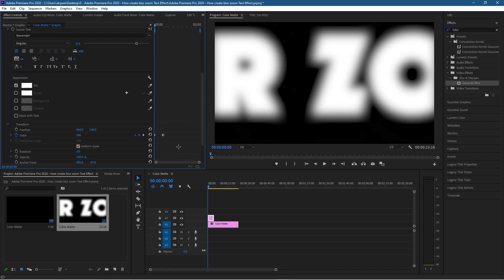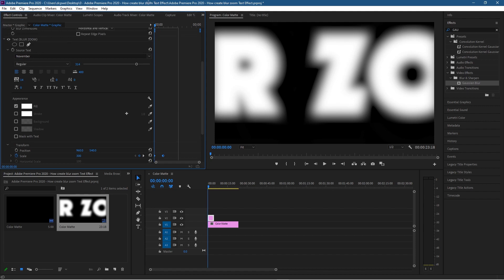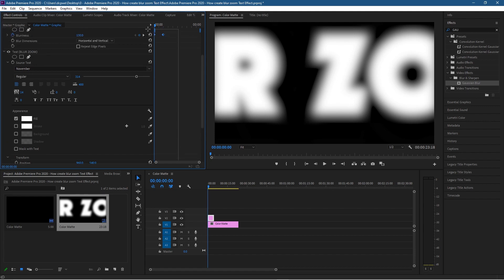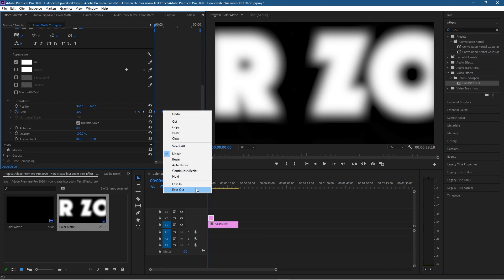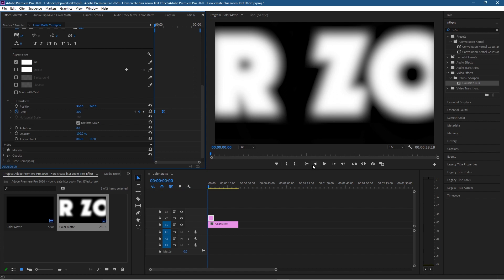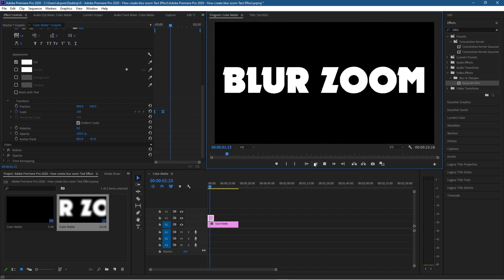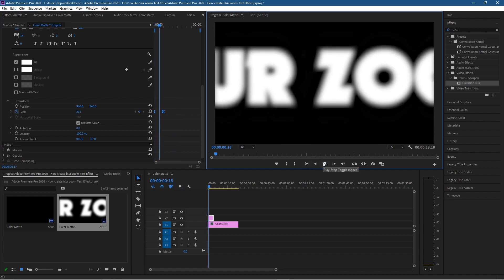Now select all the keyframes — hold the left mouse button to select both the top two and the bottom two keyframes. Right-click on one of them and set it to Ease Out, so it starts fast and gradually slows down towards the end. Select Ease Out, then click the back arrow and click Play. We get this blur zoom effect — that's what we're trying to achieve.